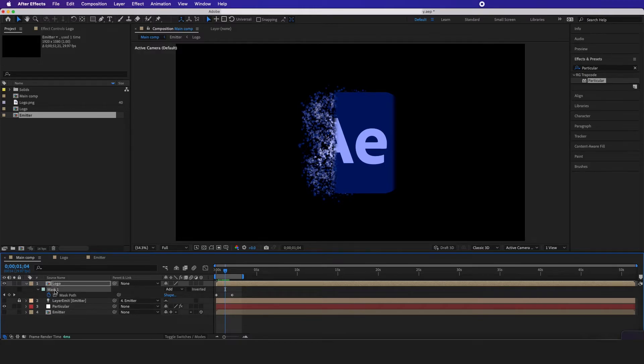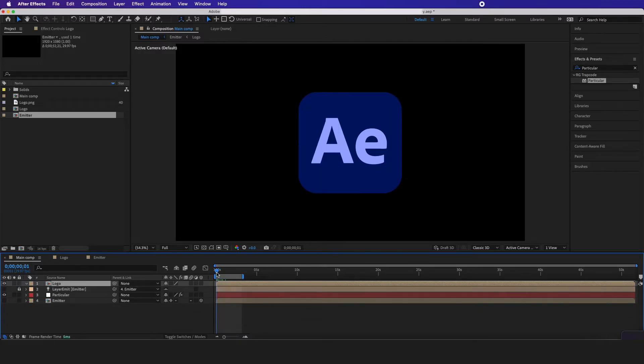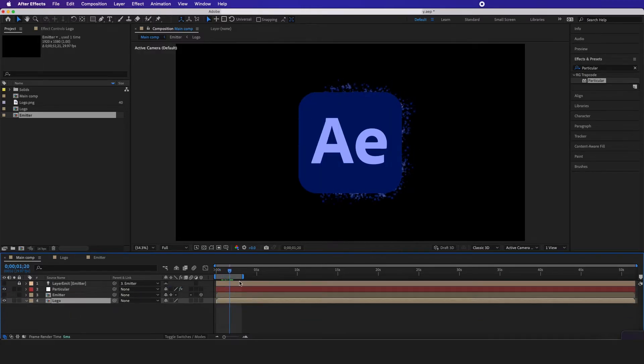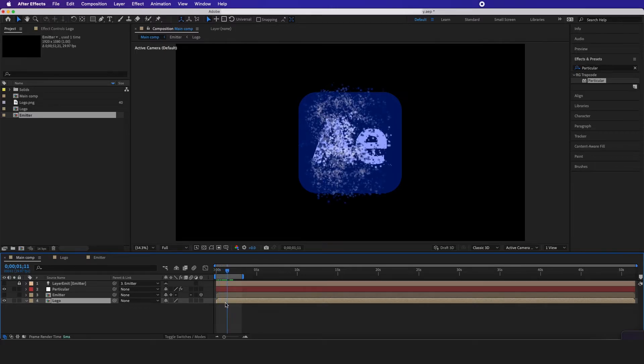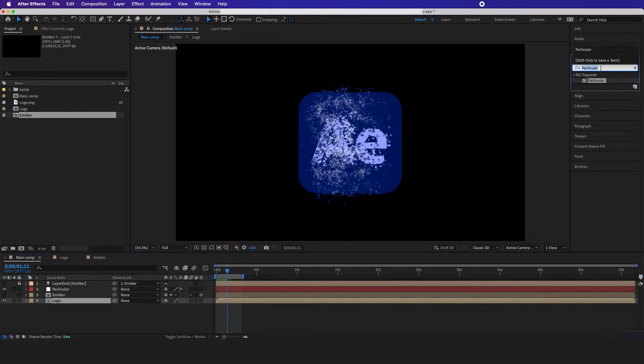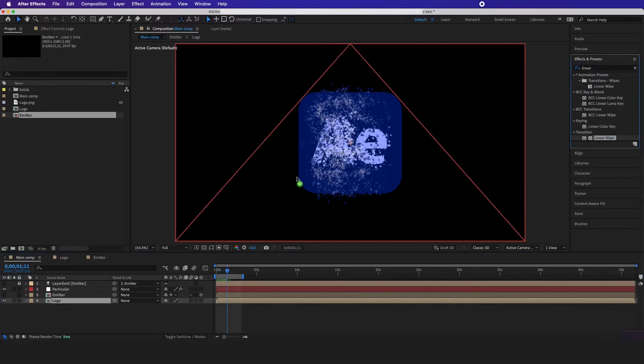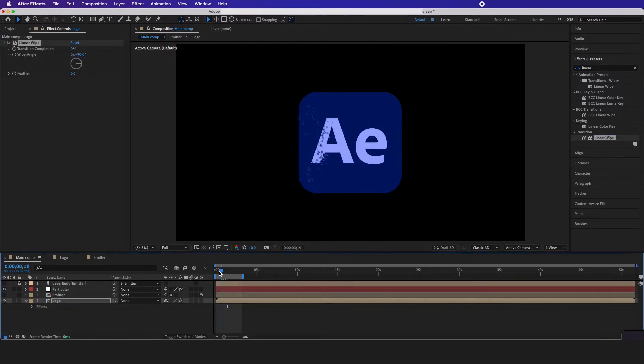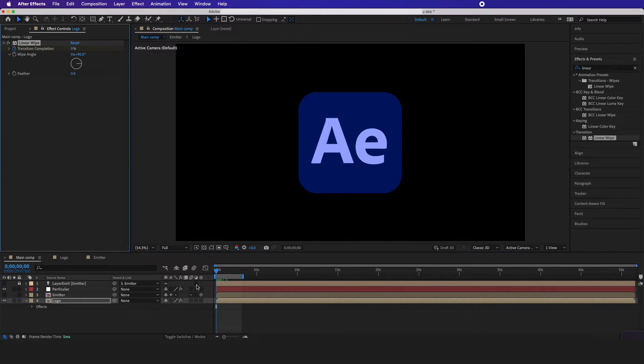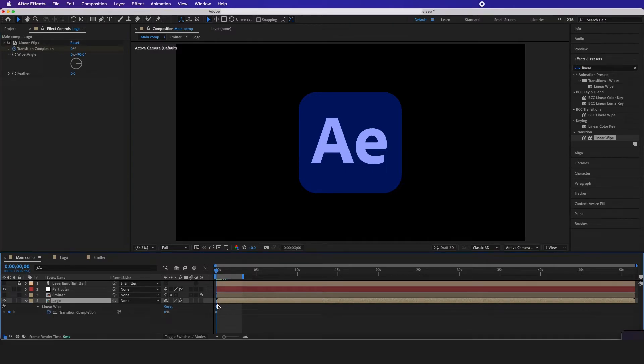Hit M on my keyboard to delete the mask and then I want to put it under the particles. Now I'm going to type in linear wipe right here, drag it on, go to the beginning and hit a timestamp. Hit U on my keyboard to see my timestamp.